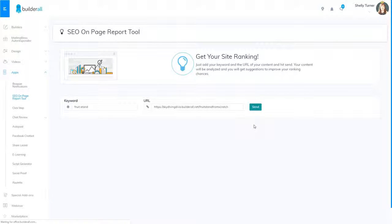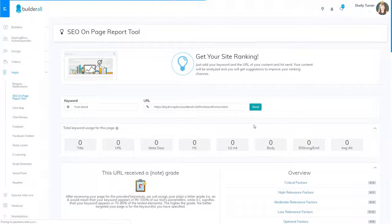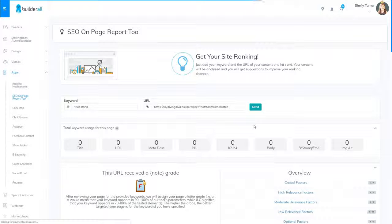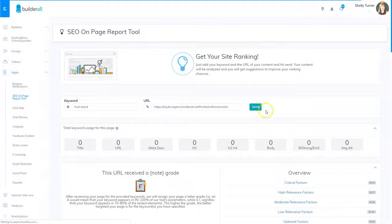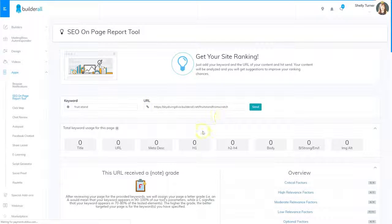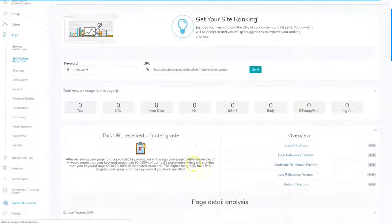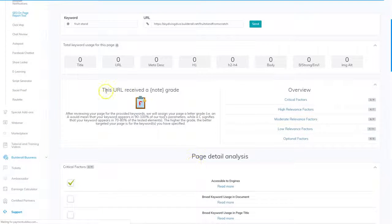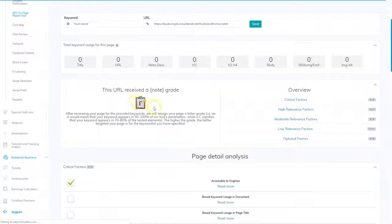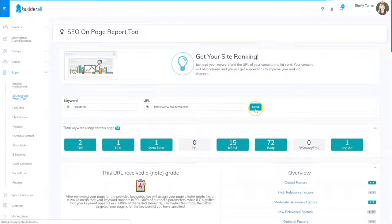And what this does is it goes out and it looks at my website and it rates my website based on the SEO criteria. Because I just published this, it's probably not showing up correctly. So it's giving me an F grade because it can't find it.